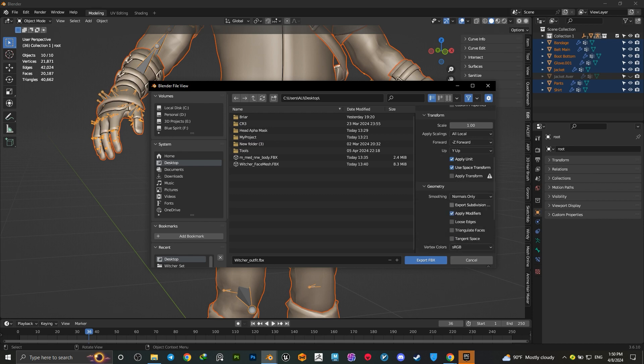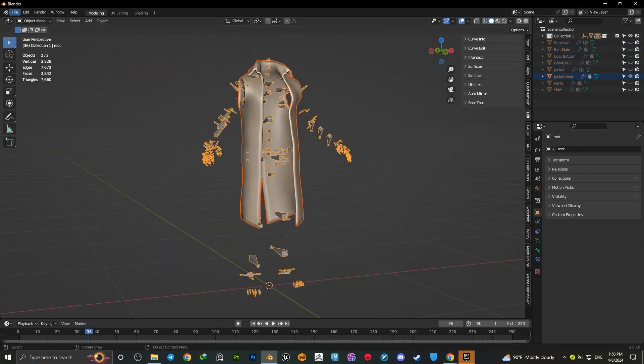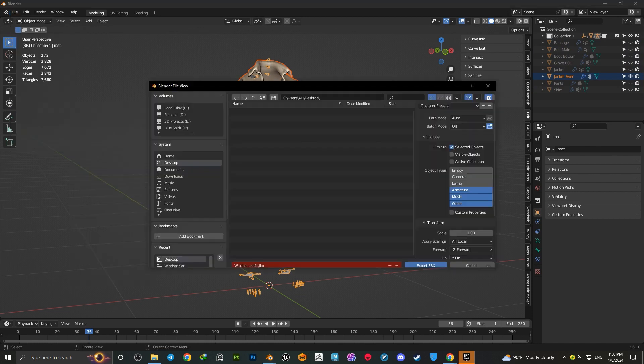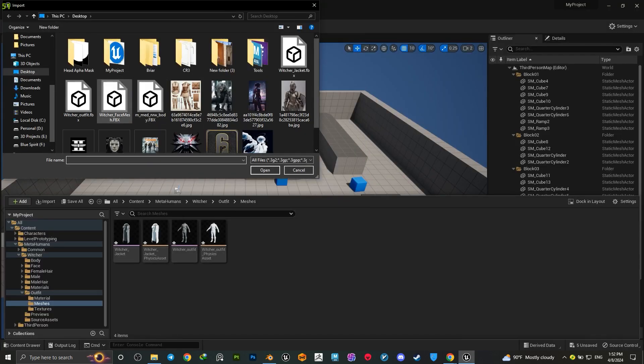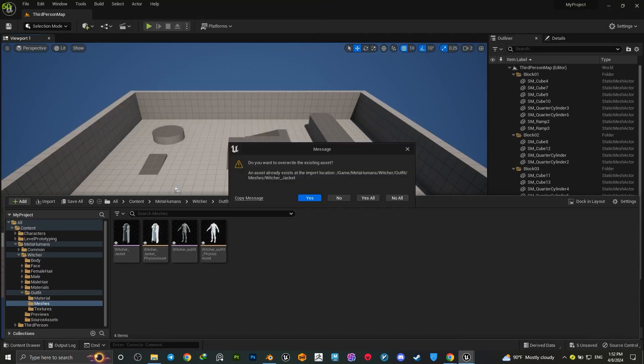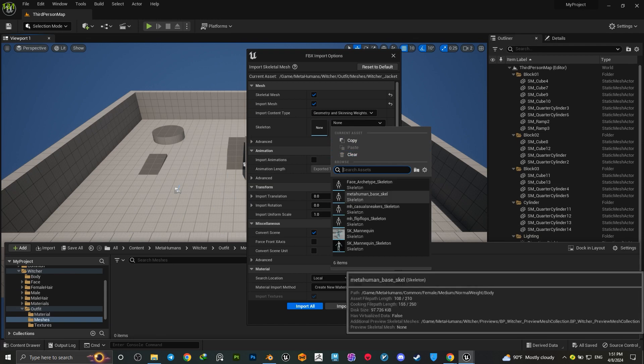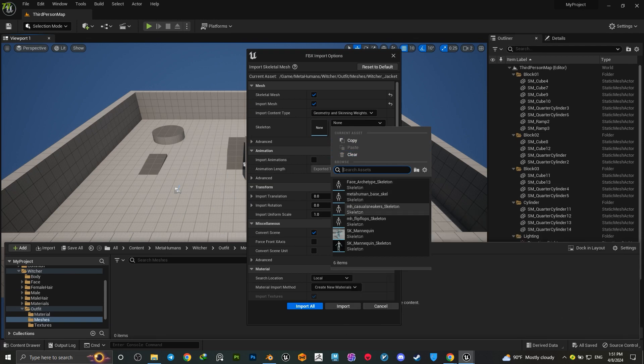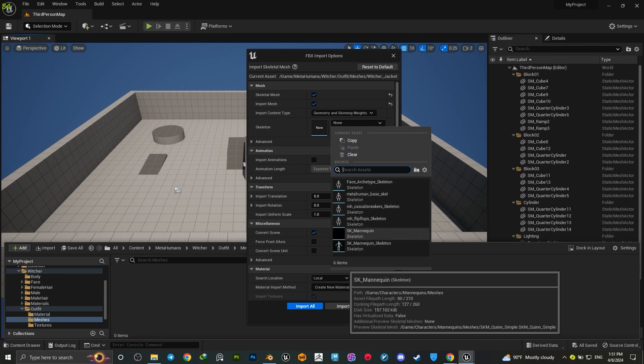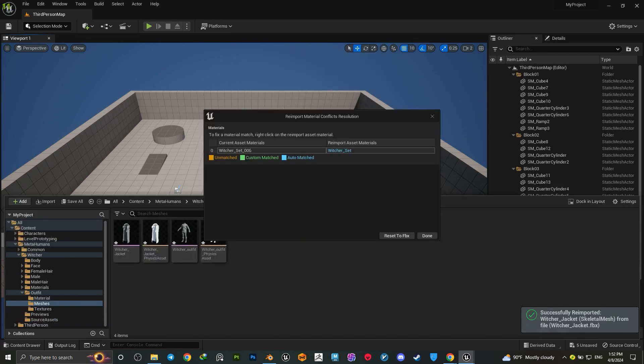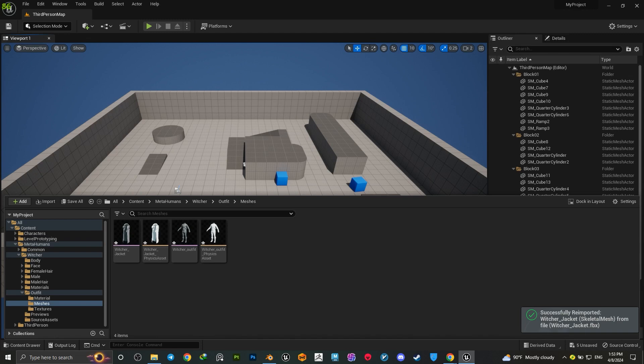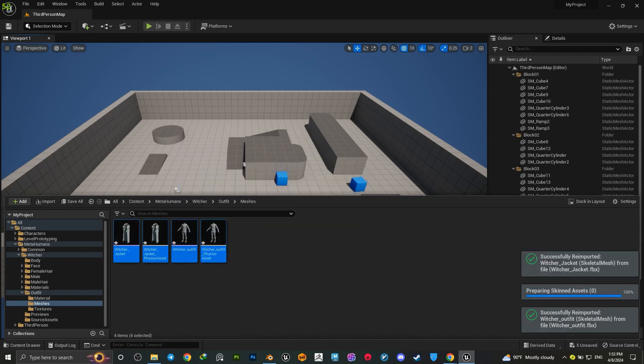Do this for the coat as well. After that, simply import your outfit into Unreal. For the armature, select the SK Mannequin. You'll see it imports without any problem.